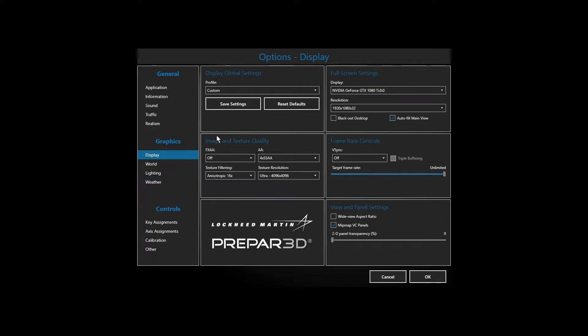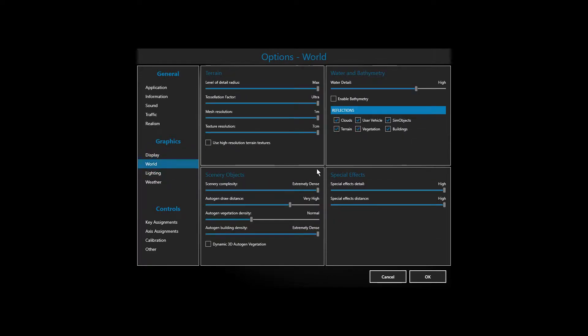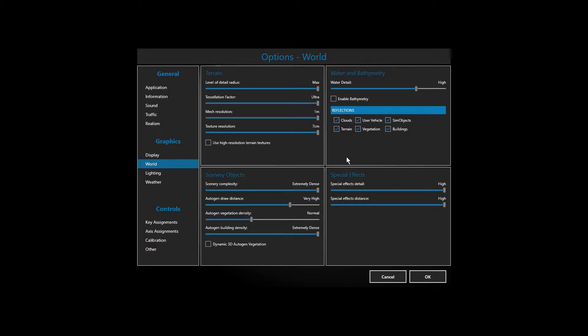As you can see here, I'm running pretty decent settings. Most of it is maxed out. The water detail I can't set at ultra because MSI Afterburner's on-screen monitoring messes up. I don't know why. I think it's a shader issue.